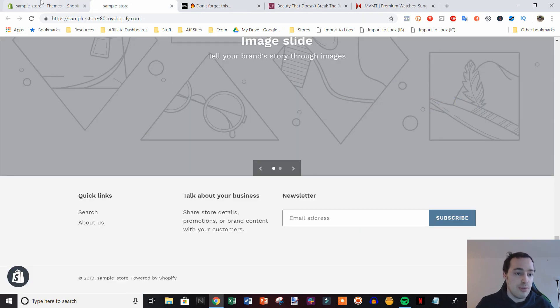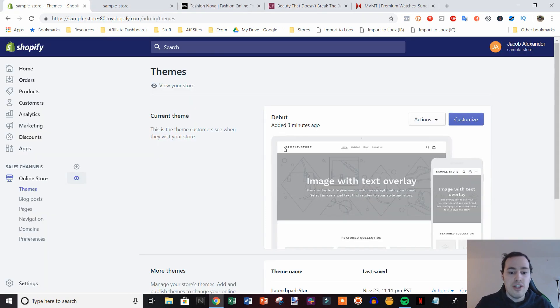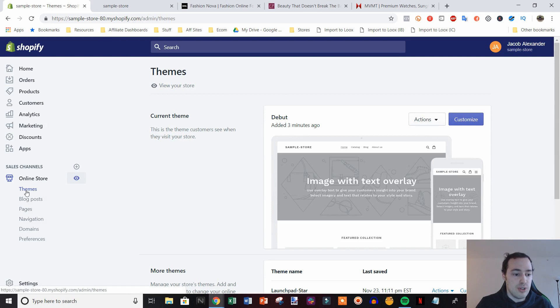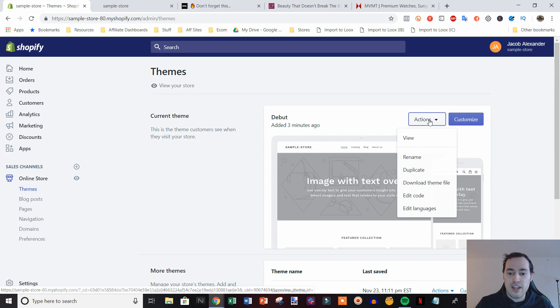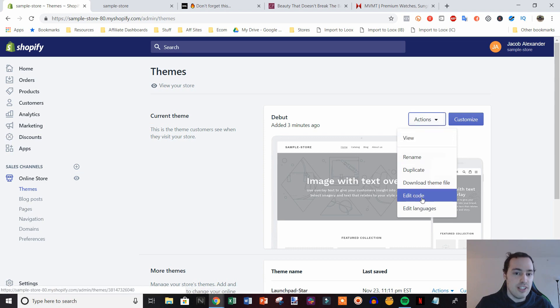So I'm going to go ahead and show you how to remove this now for desktop and mobile. So it's pretty easy, you just need to go to online store right here, click themes, and then we're going to go to actions and then click on edit code.